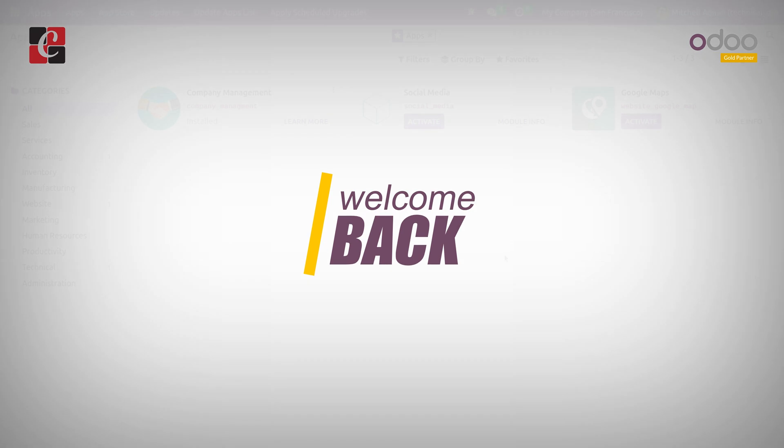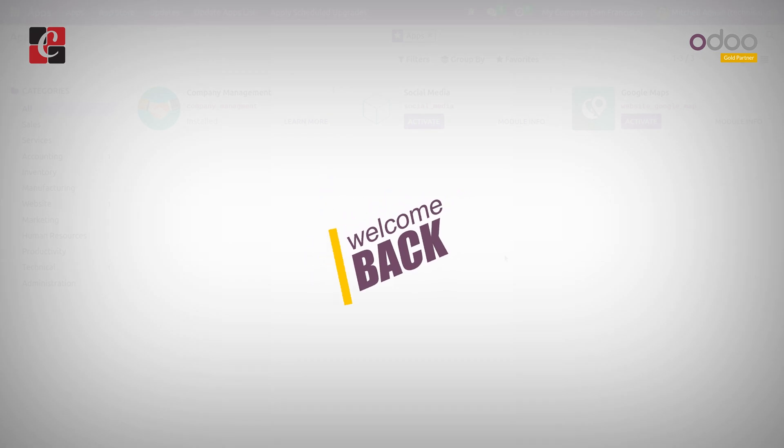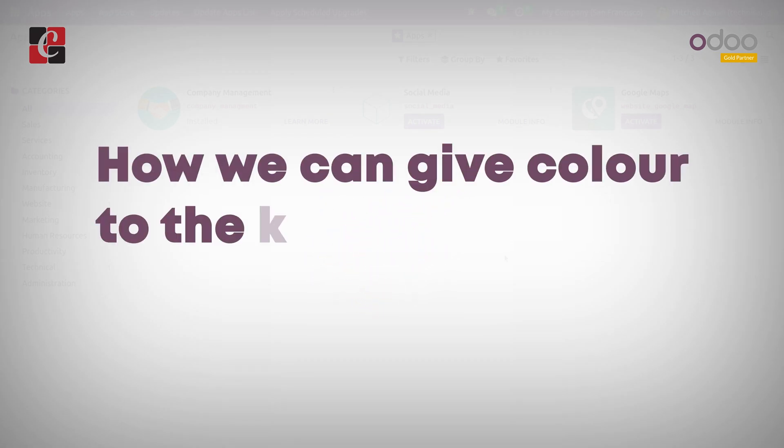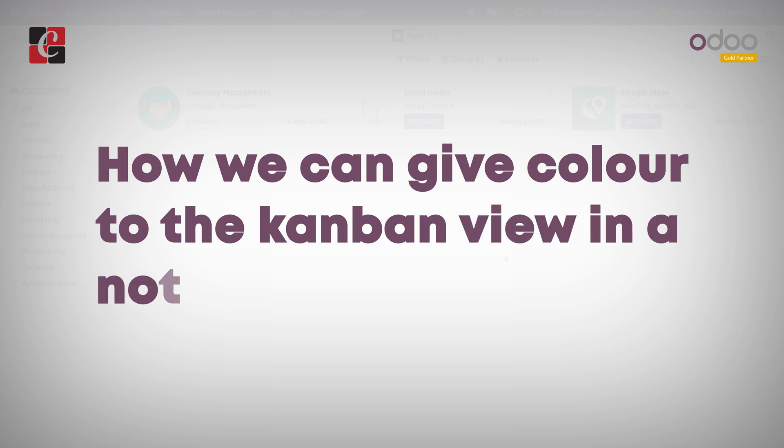Hi everyone, welcome back. In this video I'm going to discuss how we can give color to the Kanban view in a notebook of Odoo 16.